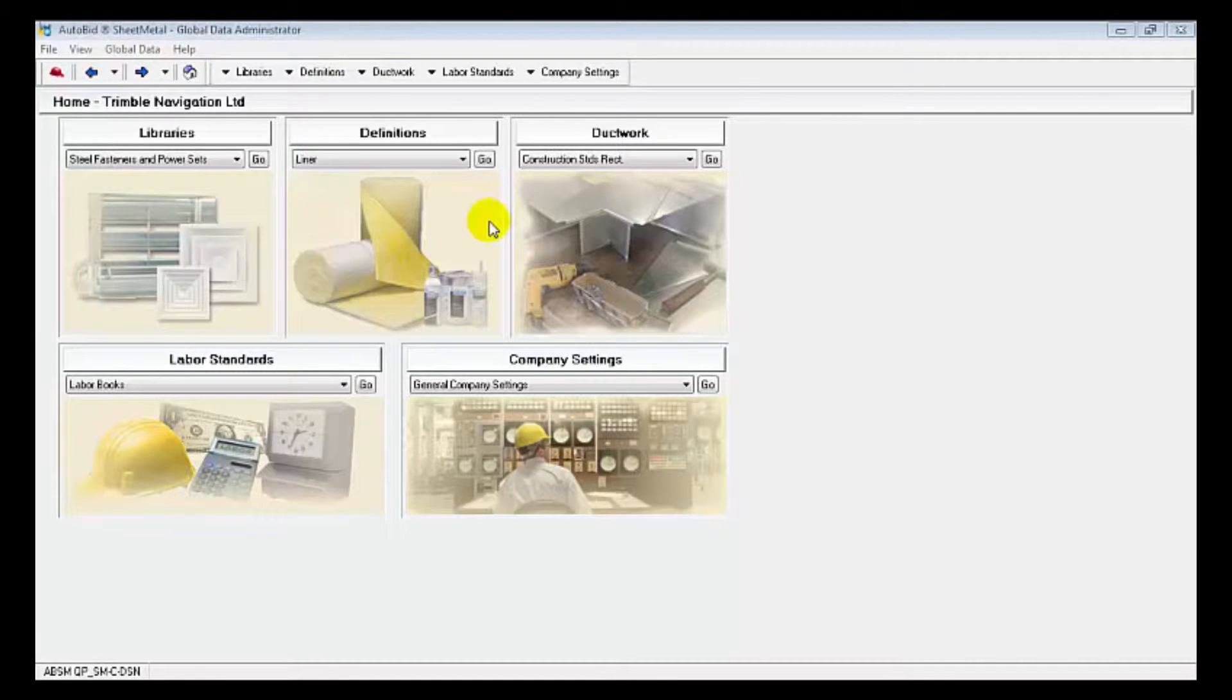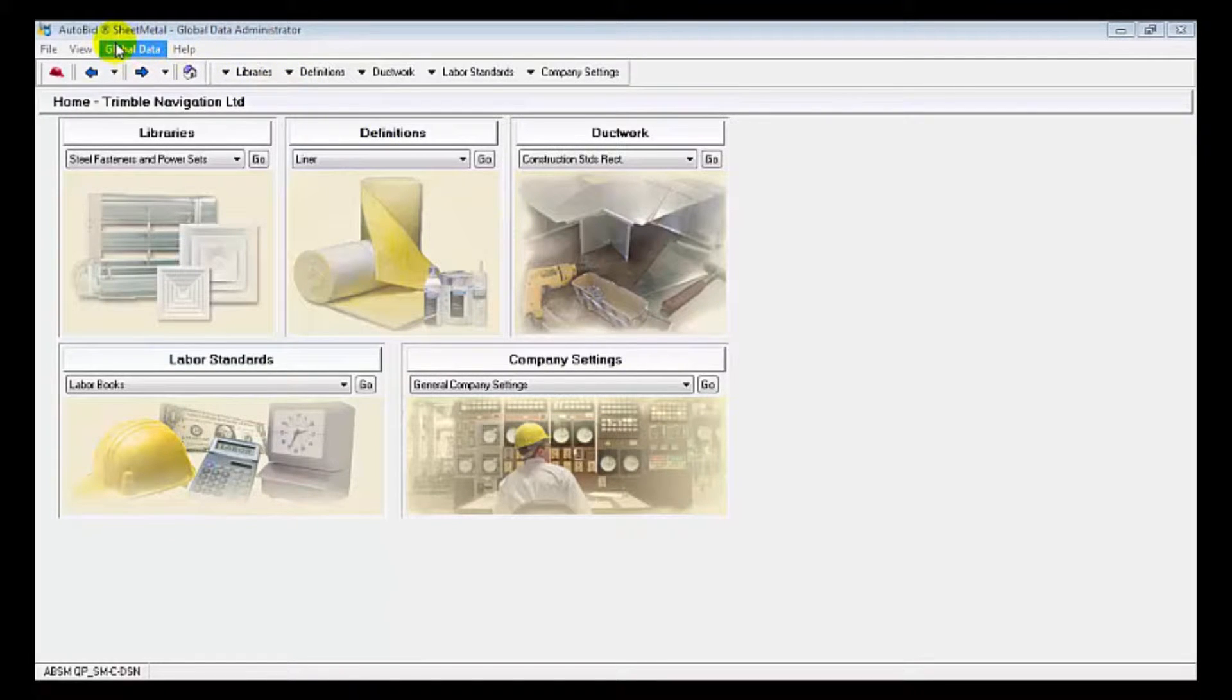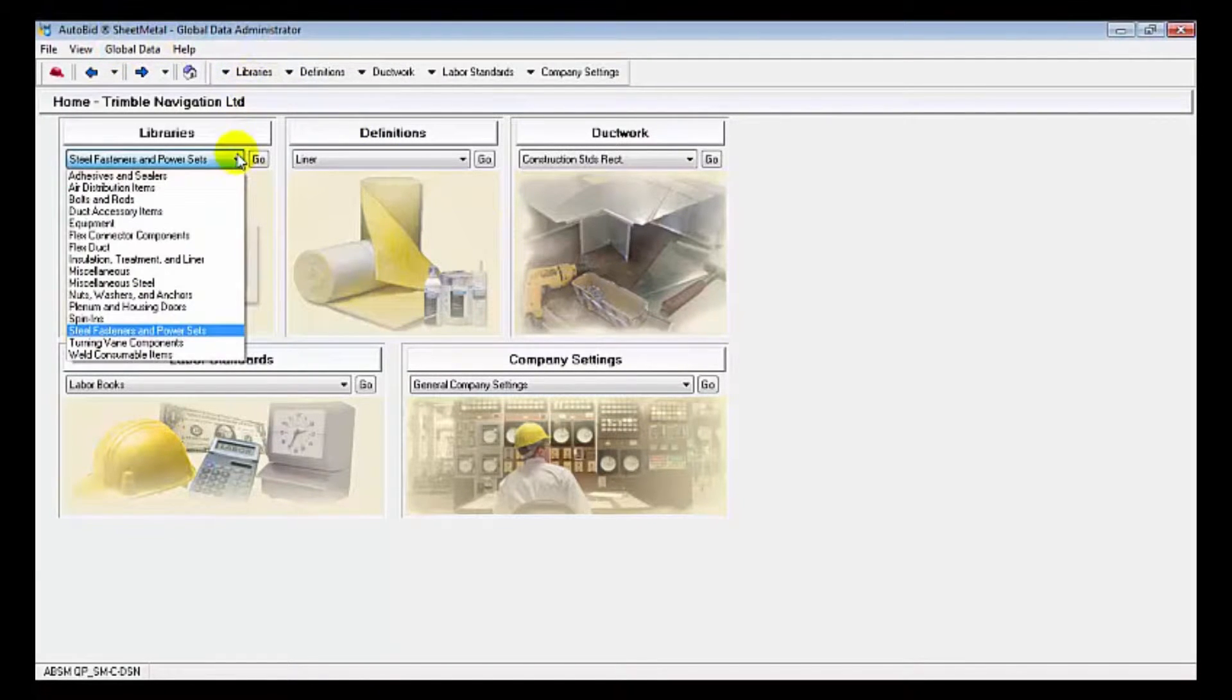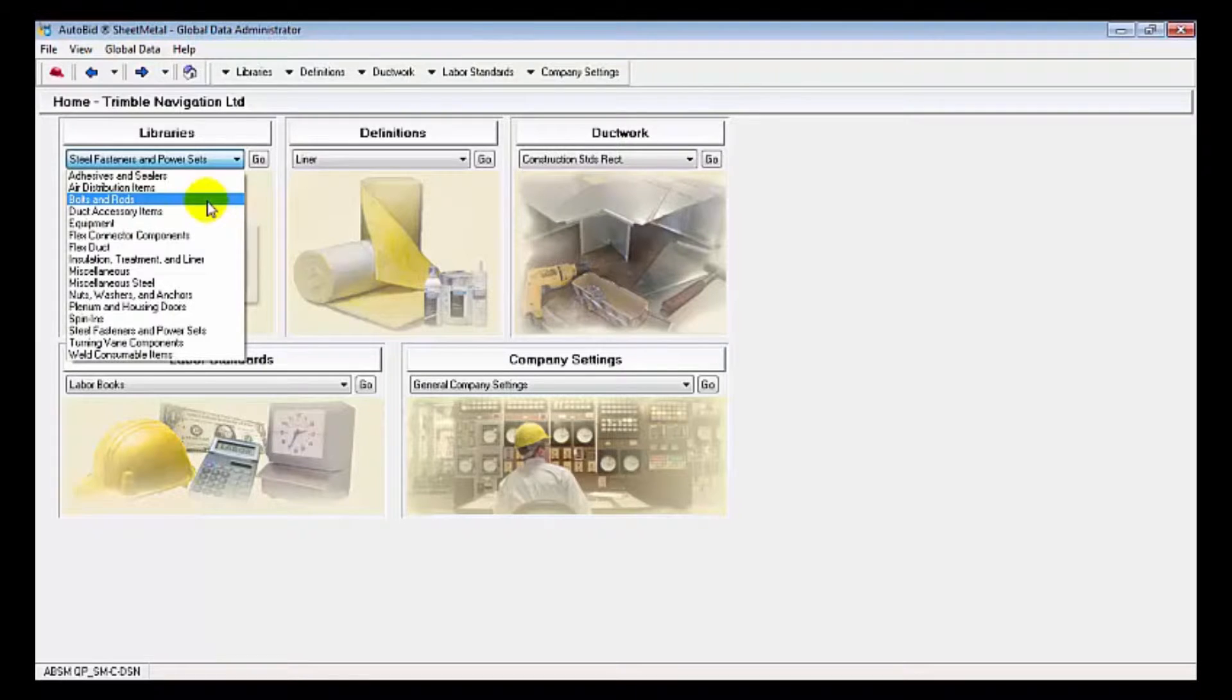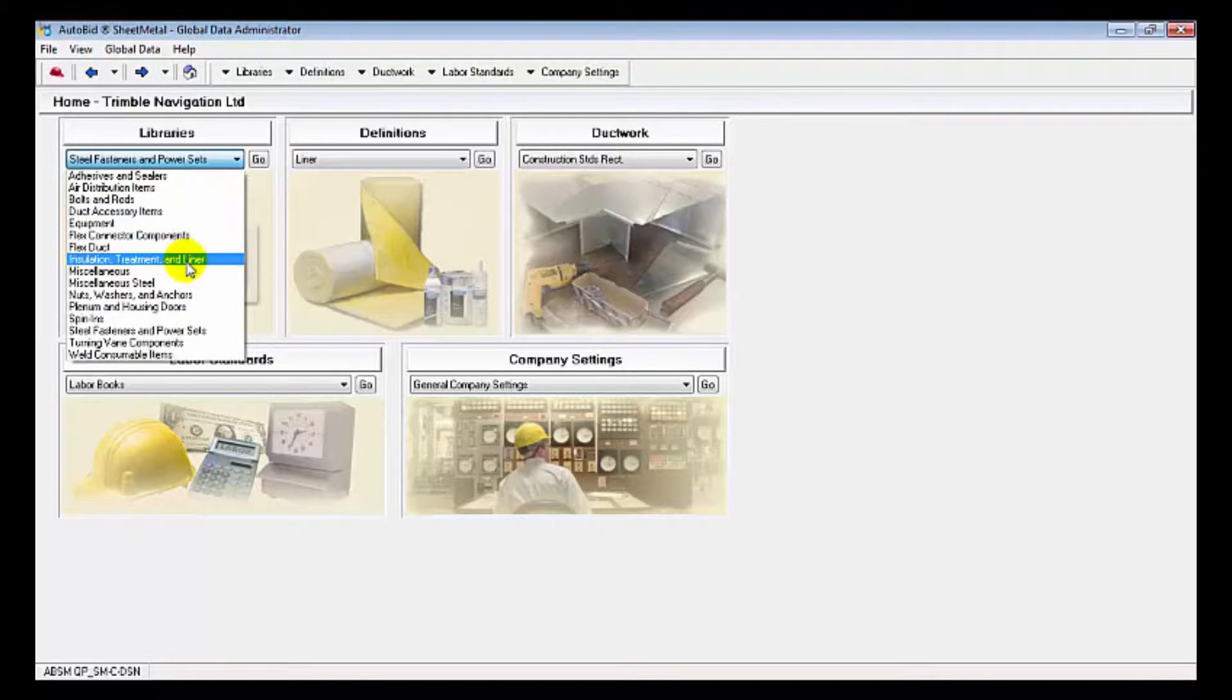In this video we're going to see some of the global data from the Global Data Administrator in AutoBIDS Sheet Metal. You can see we've broken it down into libraries, and there's some basic components in the libraries including nuts, bolts, washers, liner, and flex duct.